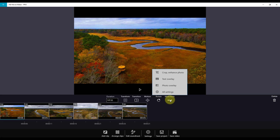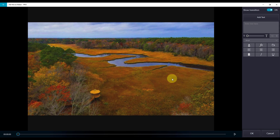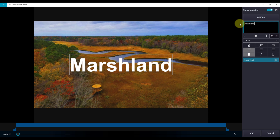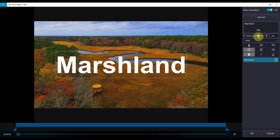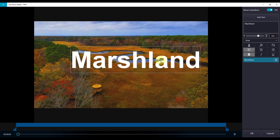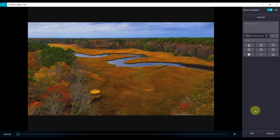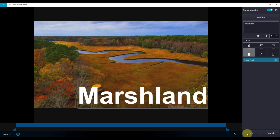We will have additional videos on text and photo overlay. I will quickly show you how to add some text. Click on the text overlay and add text. Highlight the 'enter text here' field, type your text, enlarge it, and move it. If you do not wish to keep the text, hit the garbage can and click OK.